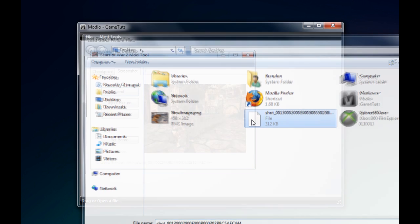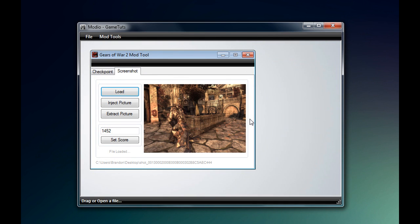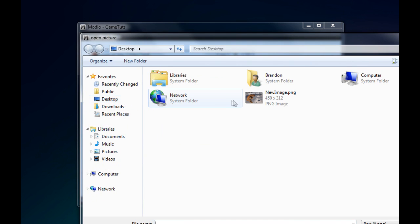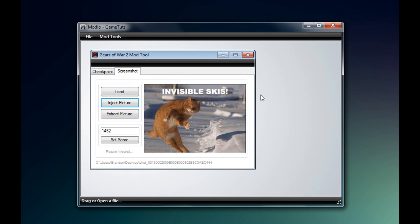Press load and choose the screenshot you just took off your drive. Once loaded, you'll see that Modio shows you the image that's on the file already. If you want to inject a new one, go to inject and then choose the image you want. This new image has to be a PNG.